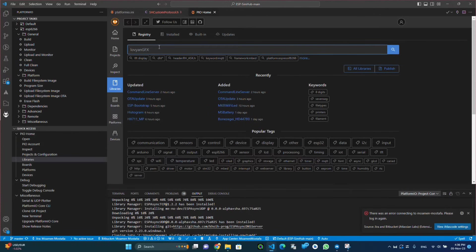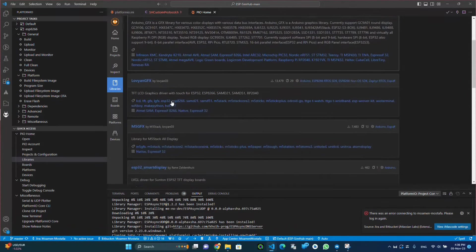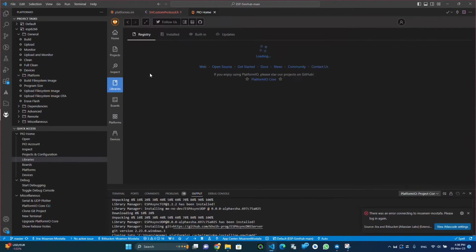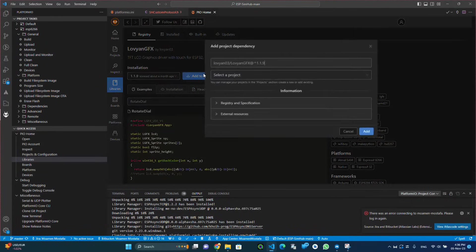Which is in our case here Lovian GFX. We go here and search for it, click on it, and click on add to the project.